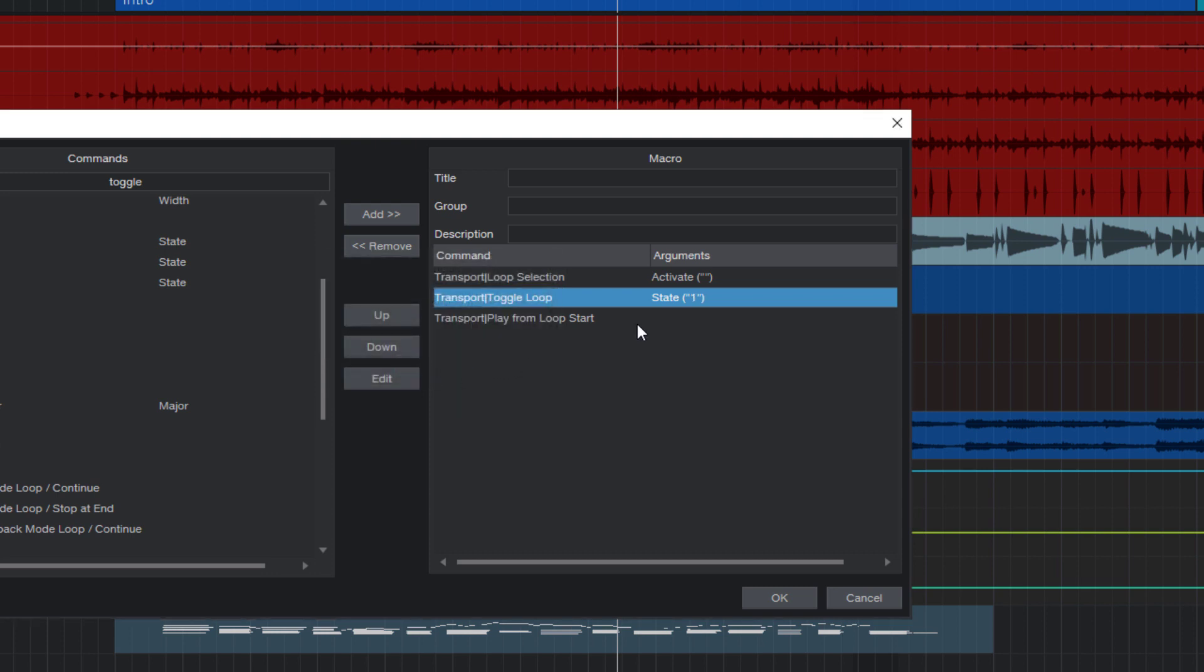So let's go out of this window. And as you can see it here in the list, the state argument is one. And this is basically the only thing that might be a little confusing for people that haven't worked with something like that. But it's actually quite easy to understand. Studio One runs the toggle loop command. And if the state is zero, it will turn it off. And if the state is one, it will turn it on. And if the state is empty, it will just toggle.